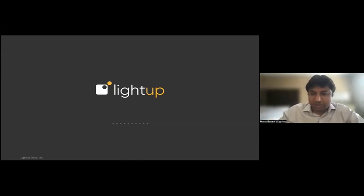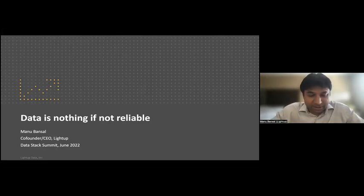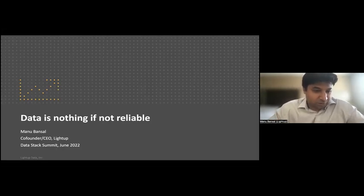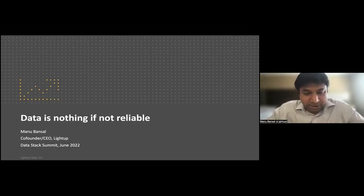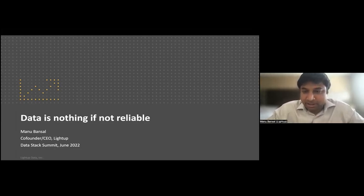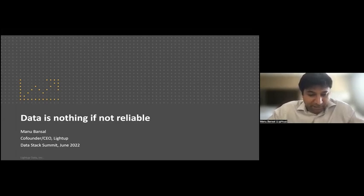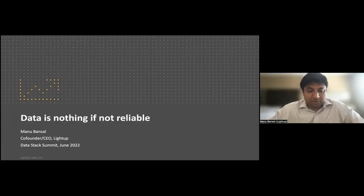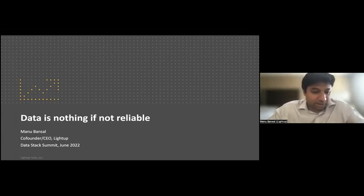Hi, I'm Manu Bansal. I'm the founder and CEO of LightUp Data. I'm super excited to be talking to you today about data reliability. We are a three-year-old startup solving the data reliability and data quality problem for Fortune 500 customers and others. It's a great opportunity for me to tell you about the problem, why it matters, and how we could go about solving it.